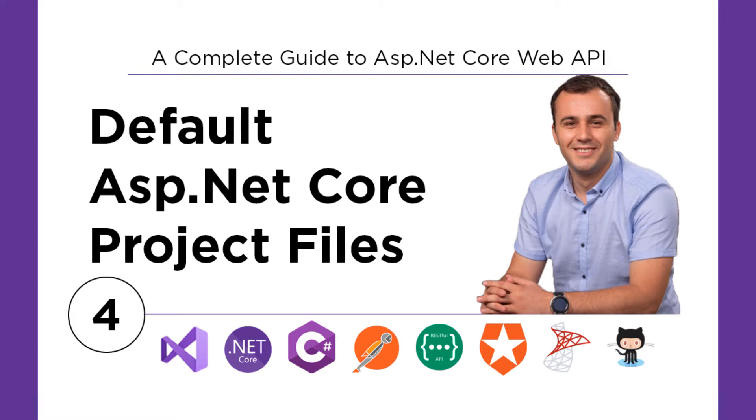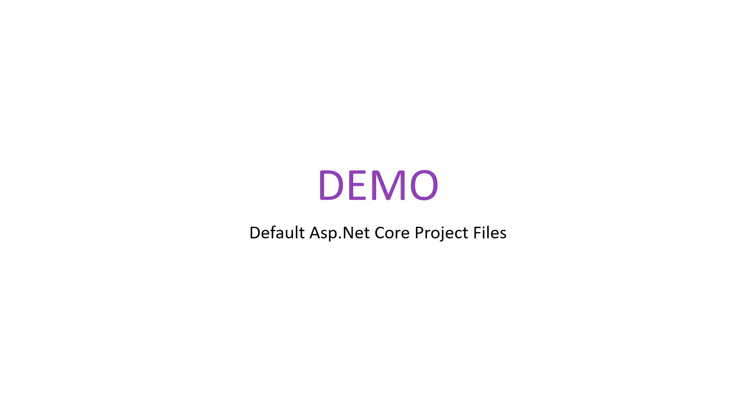When you create an ASP.NET Core Web API project using the default template from Visual Studio, Visual Studio will create some default files, folders, and configurations. Let us go to Visual Studio and see which are the default files in an ASP.NET Core Web API project.